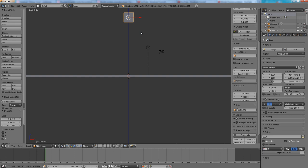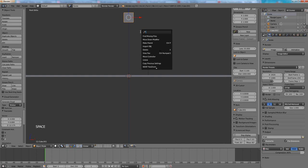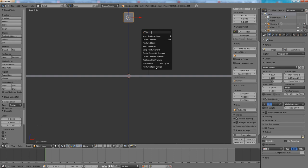I think we are ready to fracture the cube. Press space and in this search field type fracture. And choose fracture object.